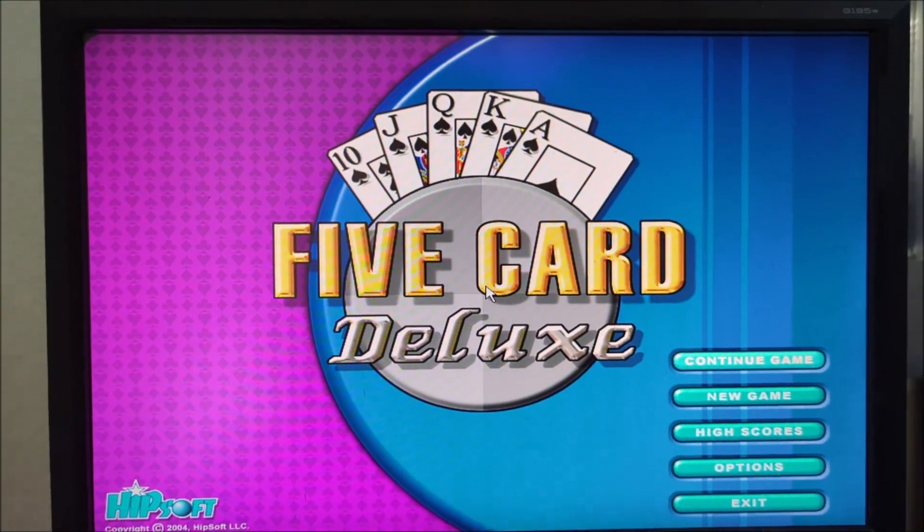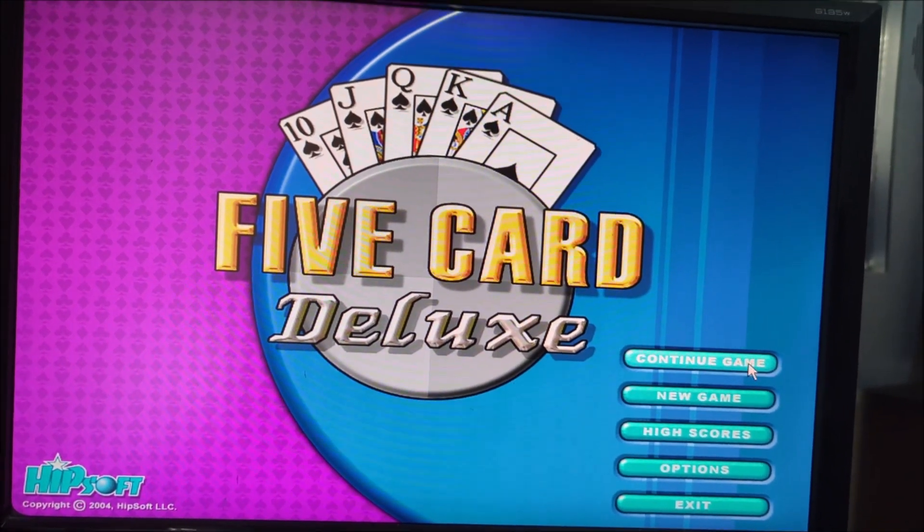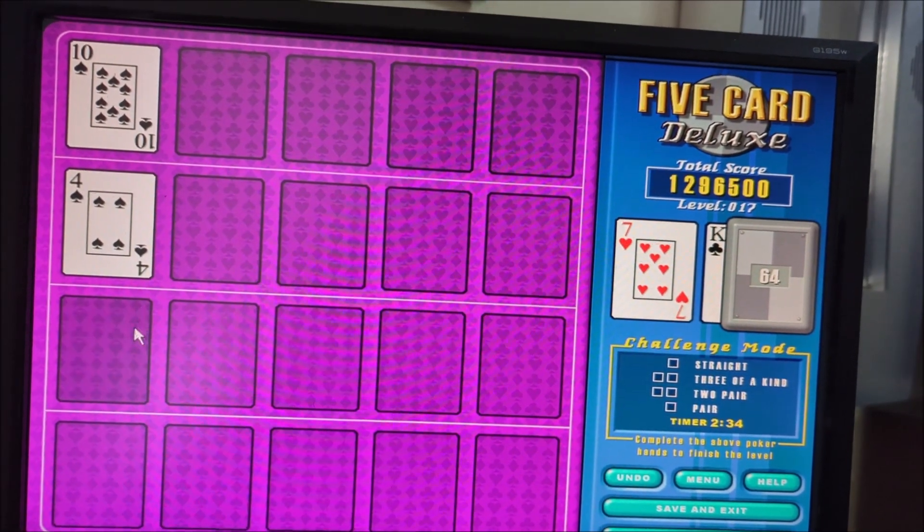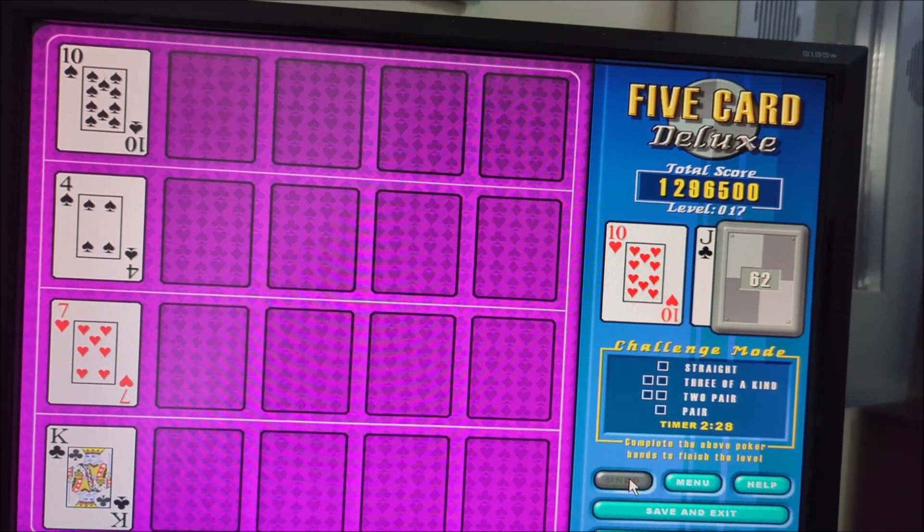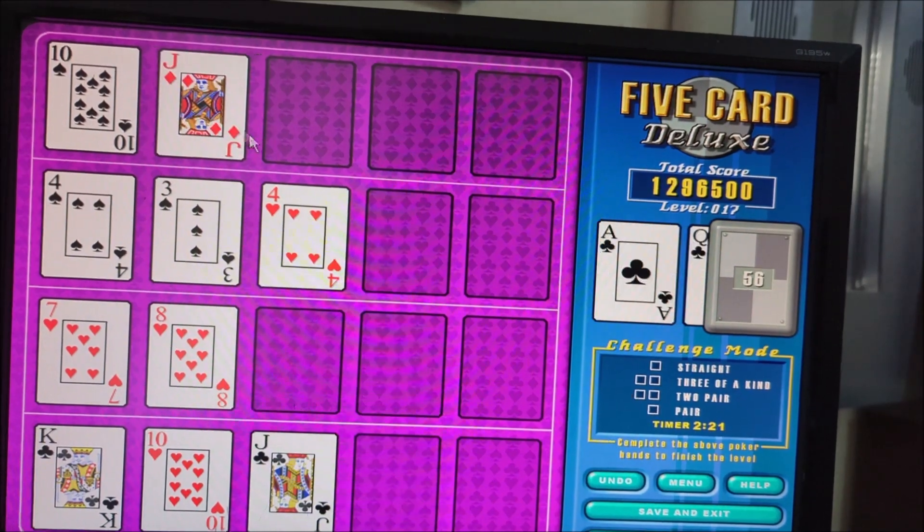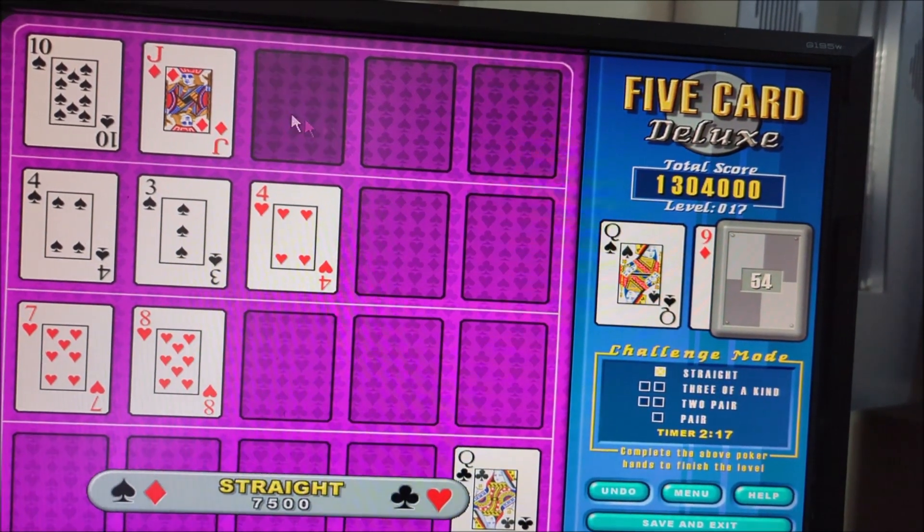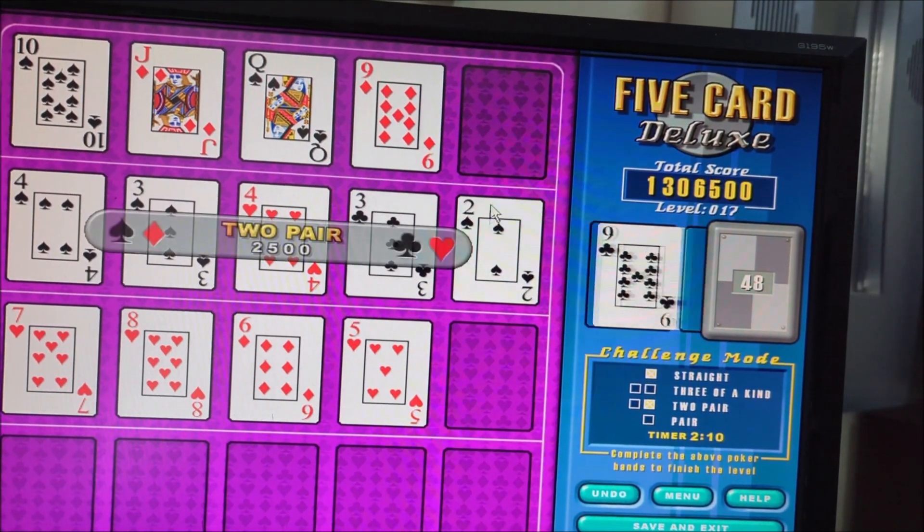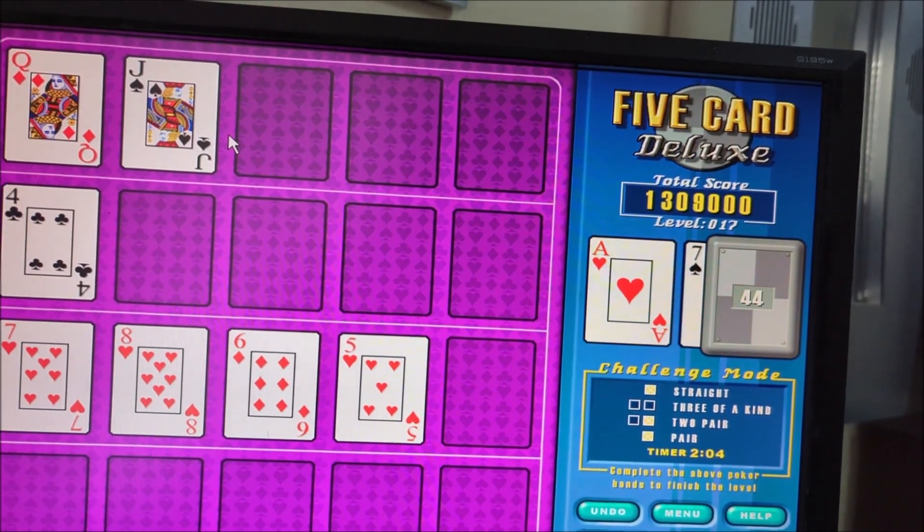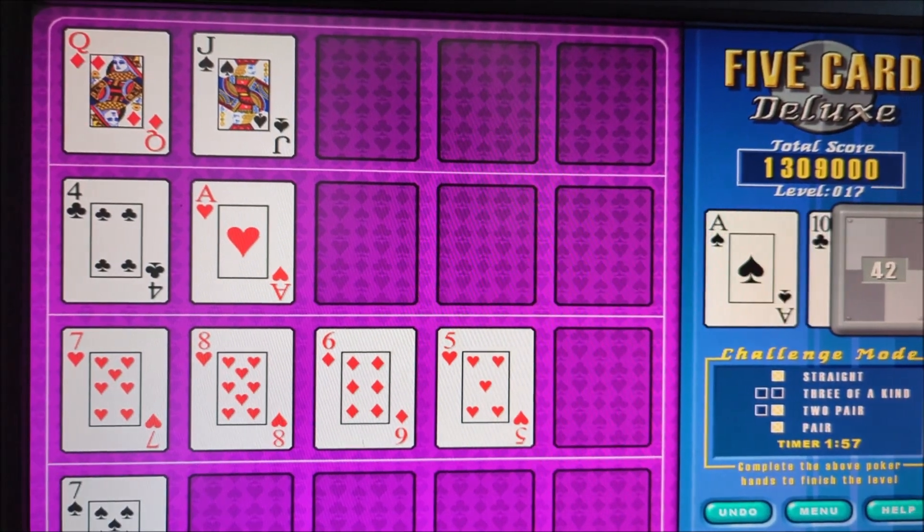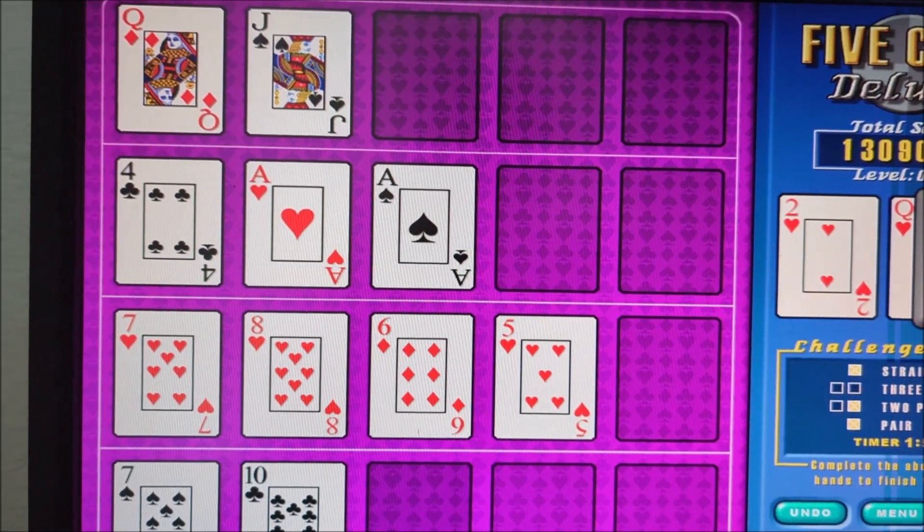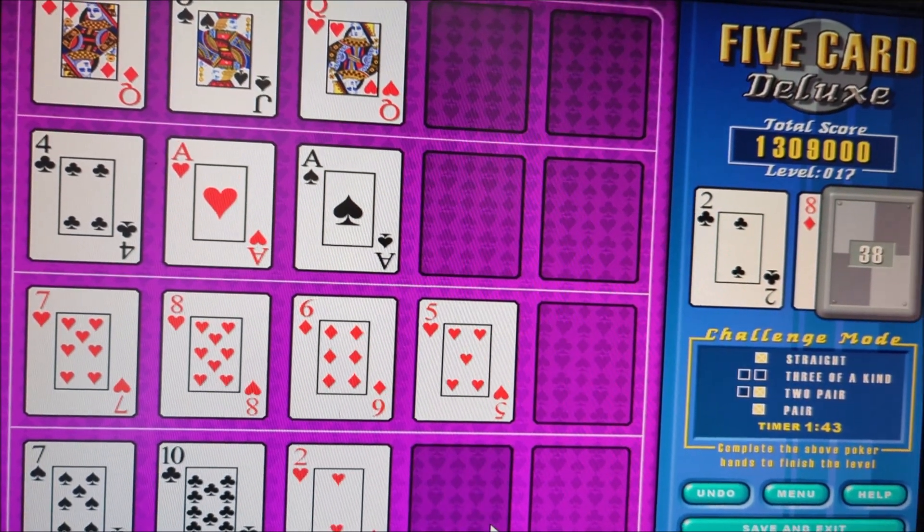Here's another game example, Five Card Deluxe by Hipsoft, released in 2004. This is really cool. So, you can pick like five cards to earn points by placing the cards on one of the placeholders. And then you get like a pair, two pair, three of a kind, and a straight so far.